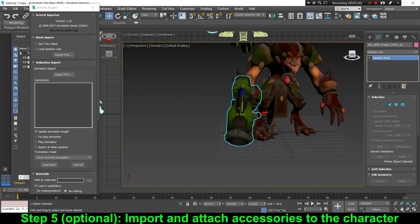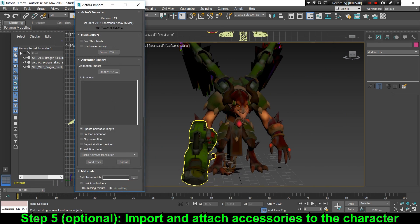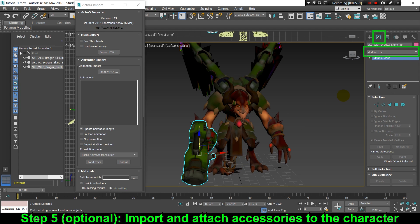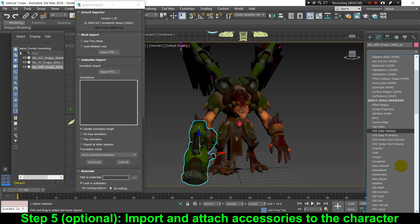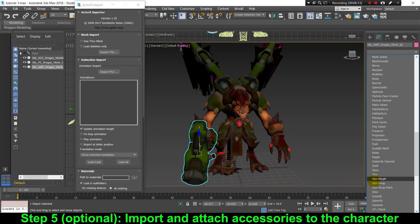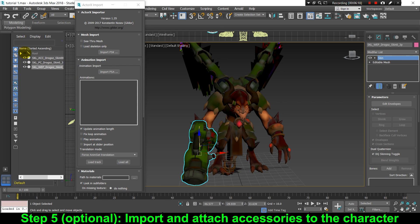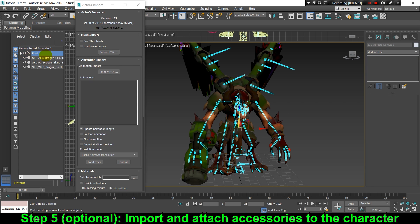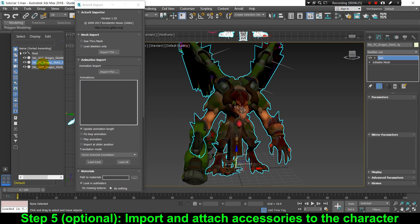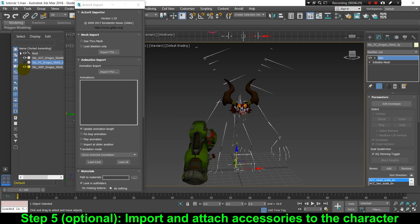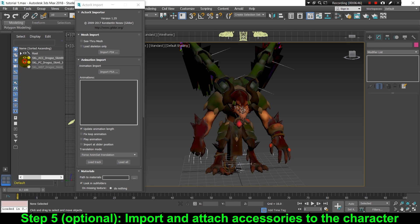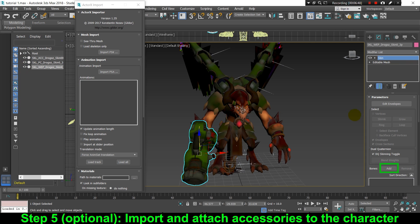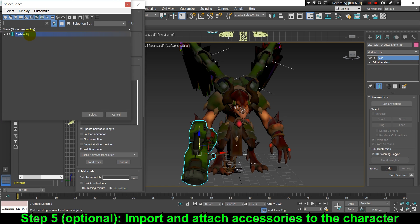Now we can go back to the Modify tab, click the modifier list, and add back the skin modifier. Then I'm going to go to the skeleton to check the name of the arm bone, so I can add that arm bone to the skin modifier of the weapon — this way the weapon will follow his arm. Once I know the correct bone name, I go back to the skin modifier of the weapon, click the Add button, and add the correct bone so the weapon follows it.